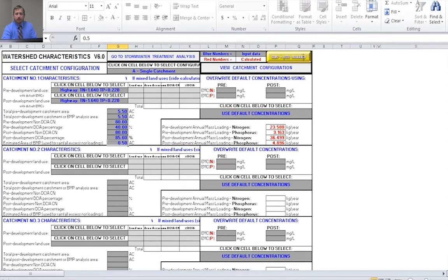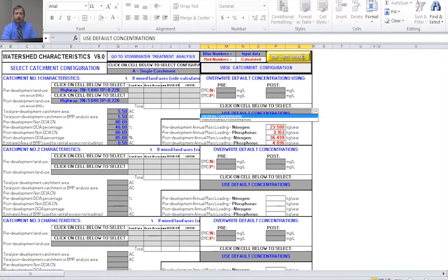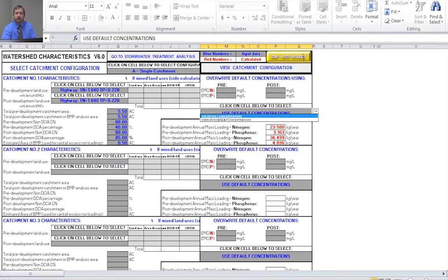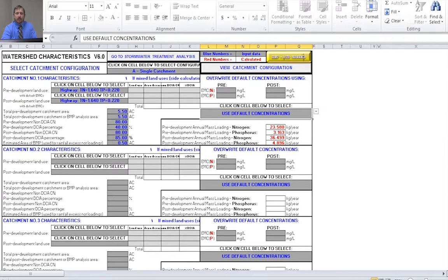On this sheet, you can see the pre- and post-development nitrogen and phosphorus annual mass loadings, presented in kilograms per year. For this example problem, we're using the default concentrations hardwired into the program. However, you can overwrite these values by selecting overwrite default concentrations and specifying your own pre- and post-development EMCs for nitrogen and phosphorus. If you do this, you need to provide sufficient justification to water management districts as to why.